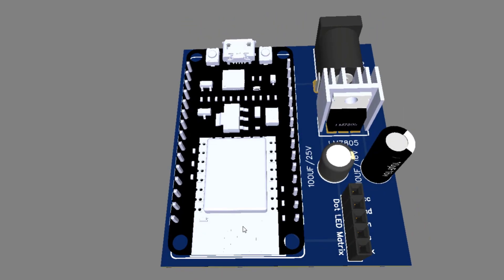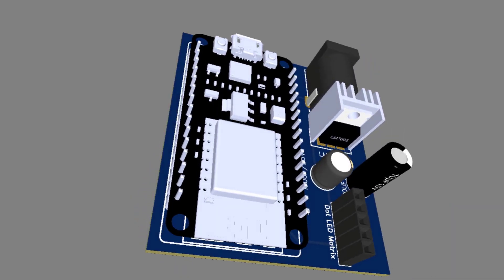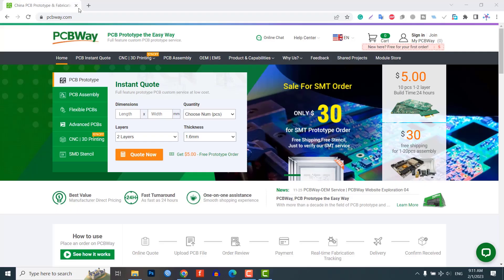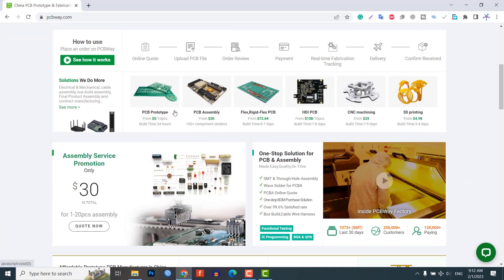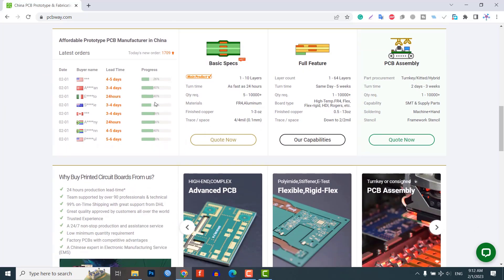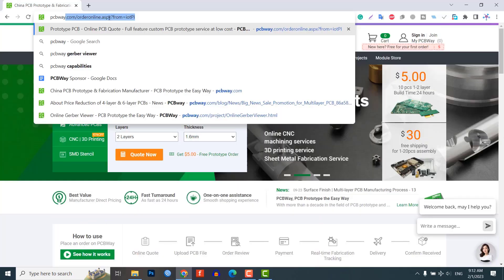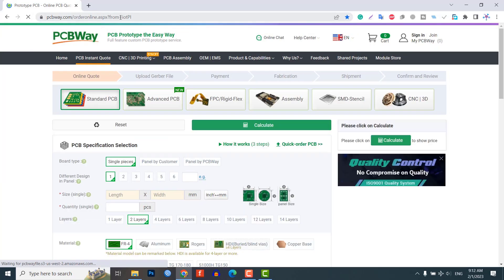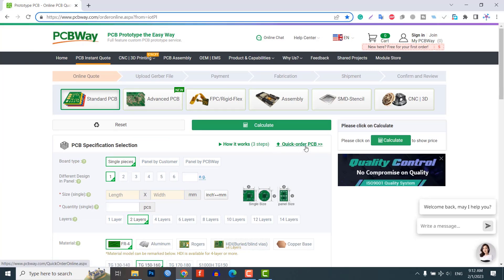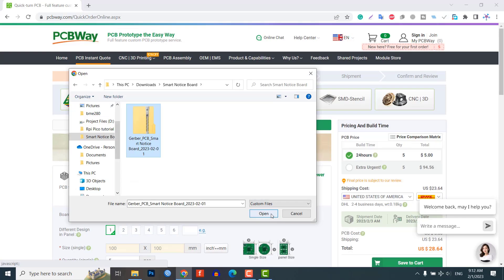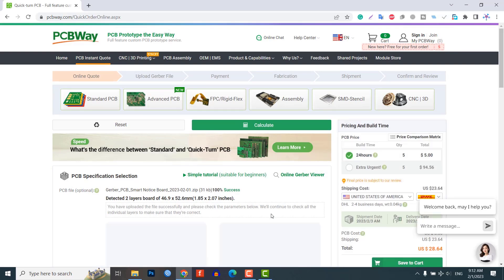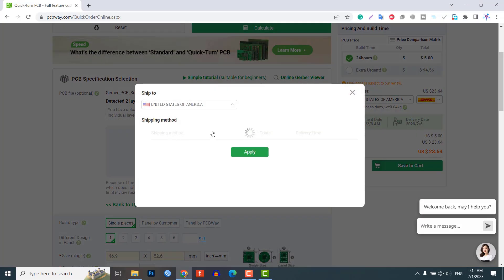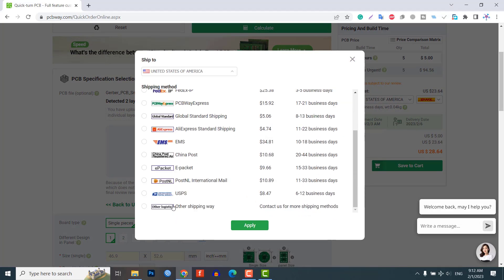To make the connections permanent, we recommend ordering a custom PCB from PCBWay.com. PCBWay is a leading manufacturer of high-quality PCBs and offers a wide range of services, including PCB fabrication, assembly, and component sourcing. Don't forget to check the link provided in the description for a special discount on your first order. From here, you can select Quick Order PCB, then upload the PCB Gerber file, choose your country and shipping method to order a custom PCB for your projects.